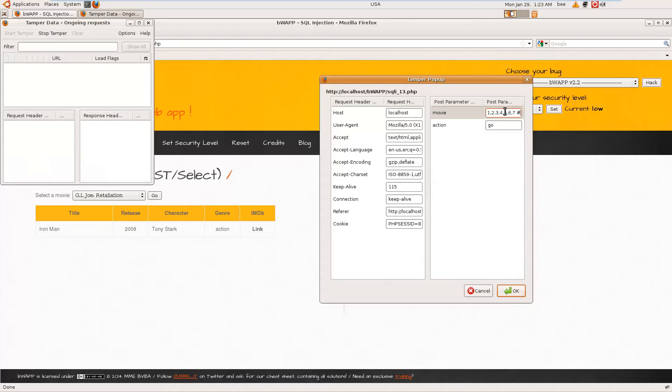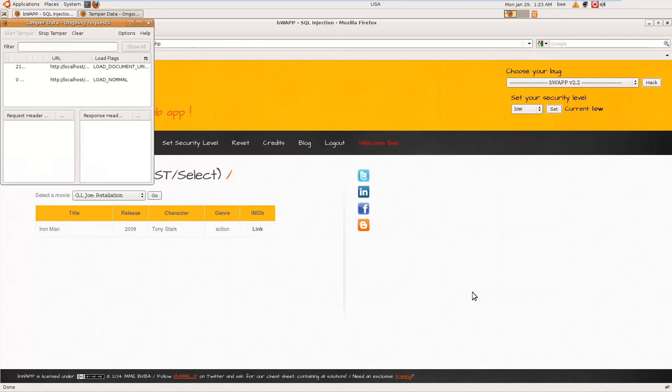So again, let me try with a number that is not available. Instead of two, let me give 1337, which is not existent, it doesn't exist. So that has worked.